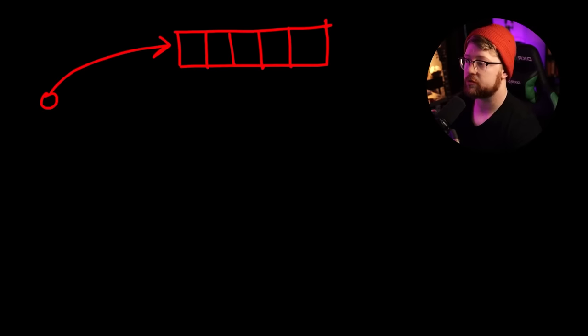If I am given a pointer that points into some memory location, like an array of ints, for example, here are my array of ints. A memory safe language will not allow me to create code and run code that indexes outside of this array.